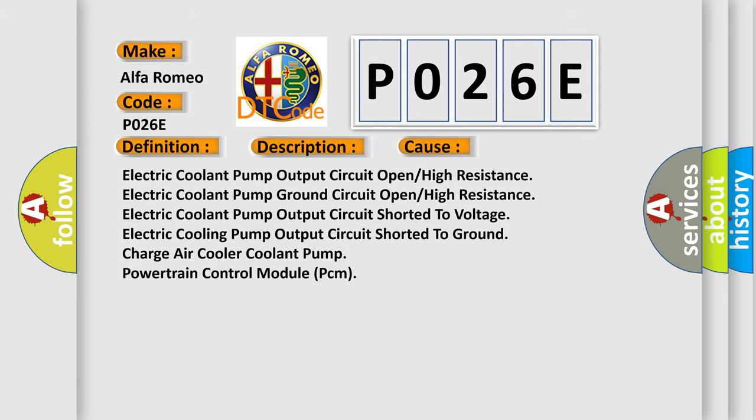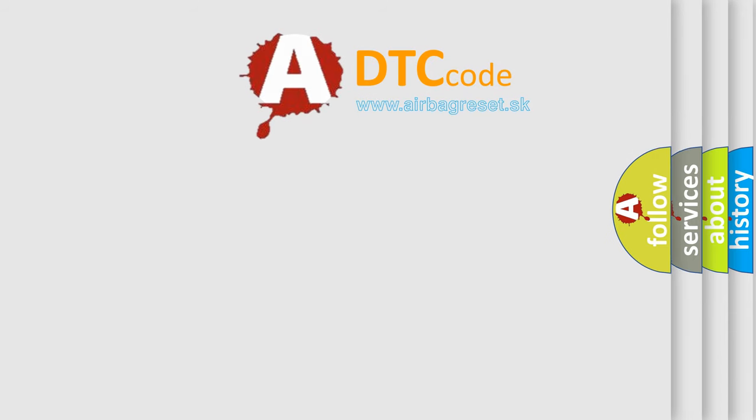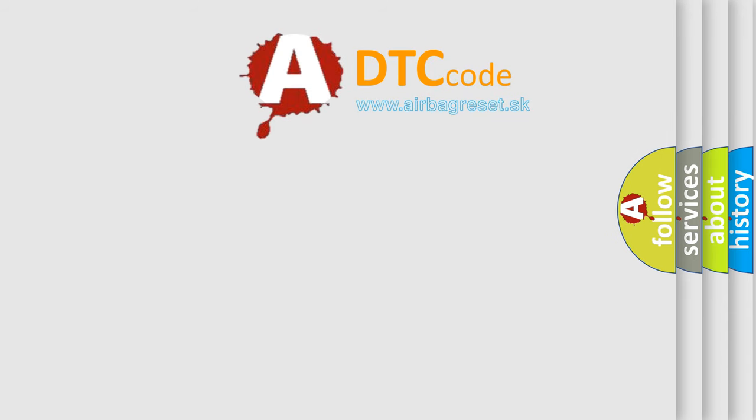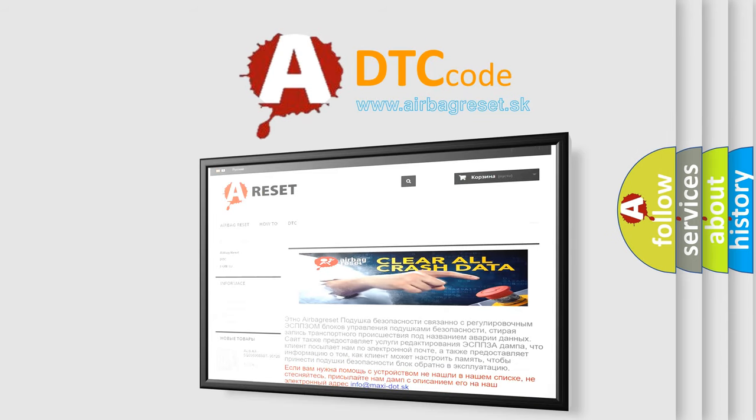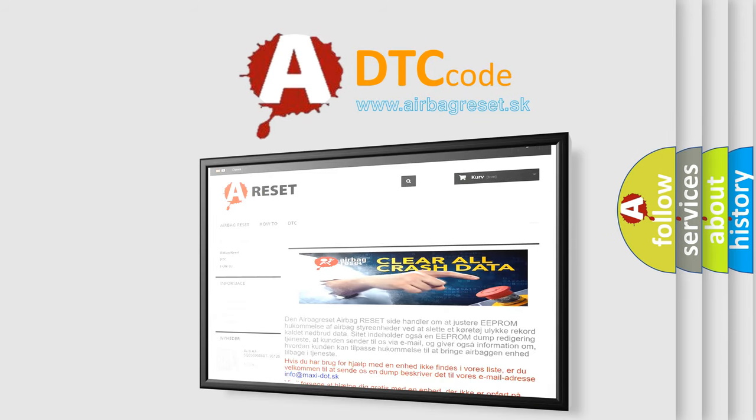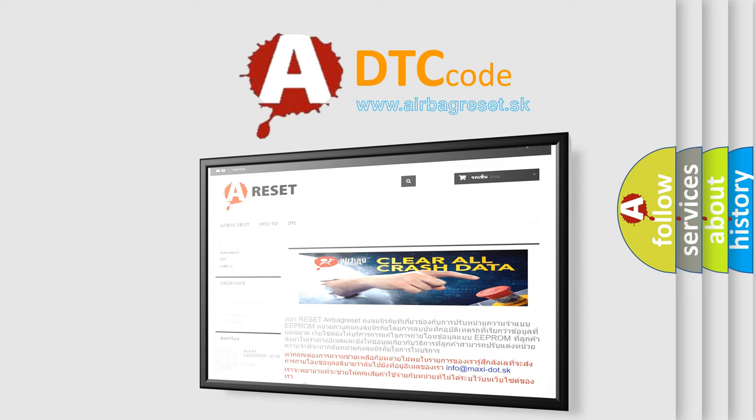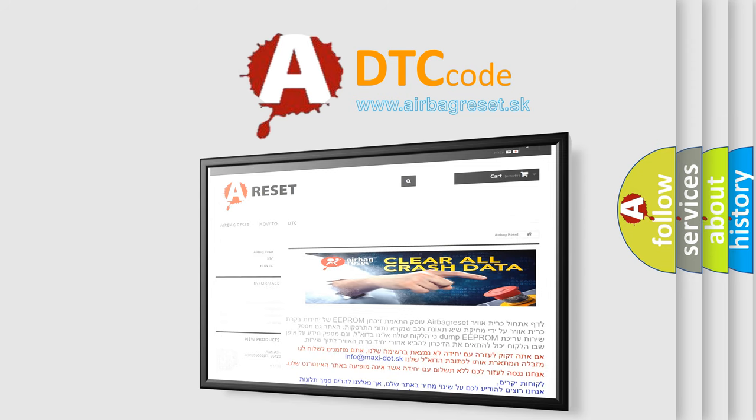The airbag reset website aims to provide information in 52 languages. Thank you for your attention and stay tuned for the next video.